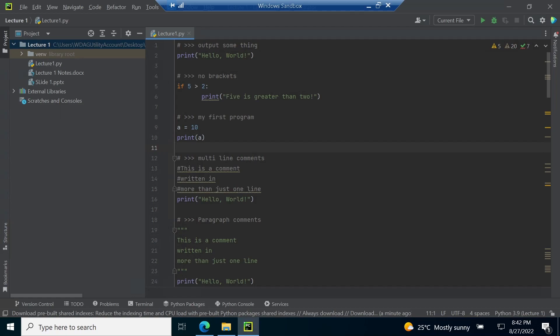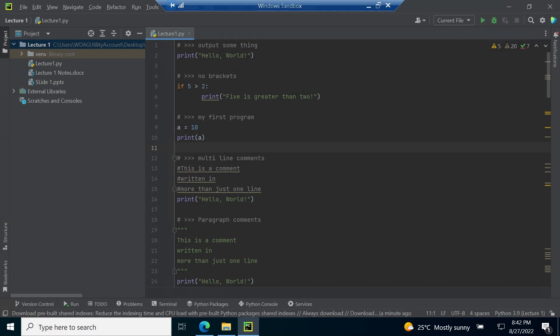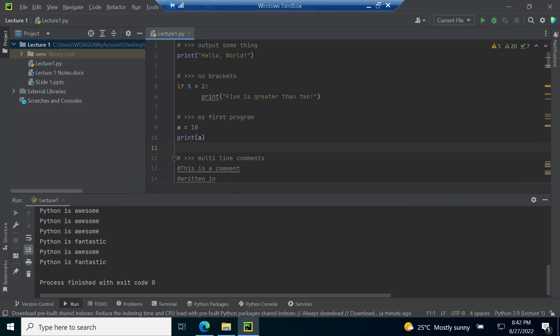In the previous part, we ran the program and the program generated the output. As the output is instantly generated, we are not able to grasp the flow of execution. Therefore, in this part, we will first run the complete program and see the output in the console window.